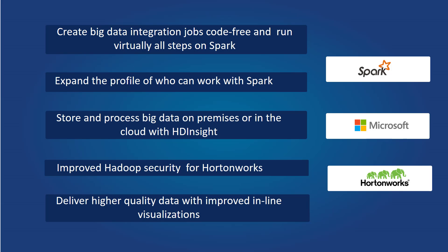Unlike other vendors, Pentaho 7.1 supports Spark with virtually all of our data integration steps in a drag-and-drop environment. Because of this, we are making big data developers more productive because they don't have to recreate data integration logic for every single execution engine they use.